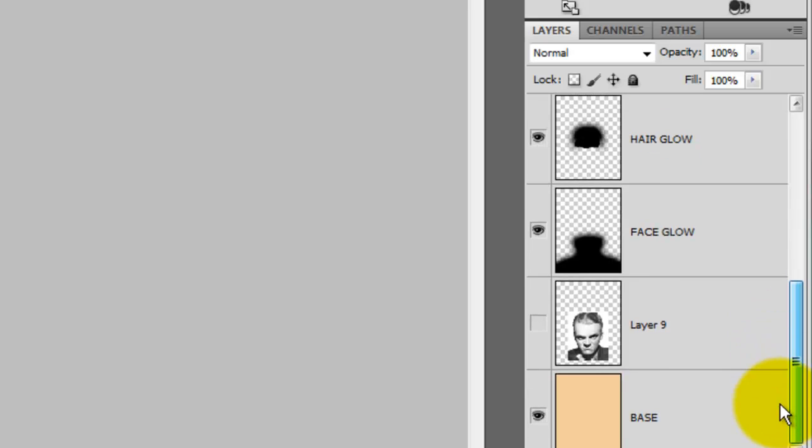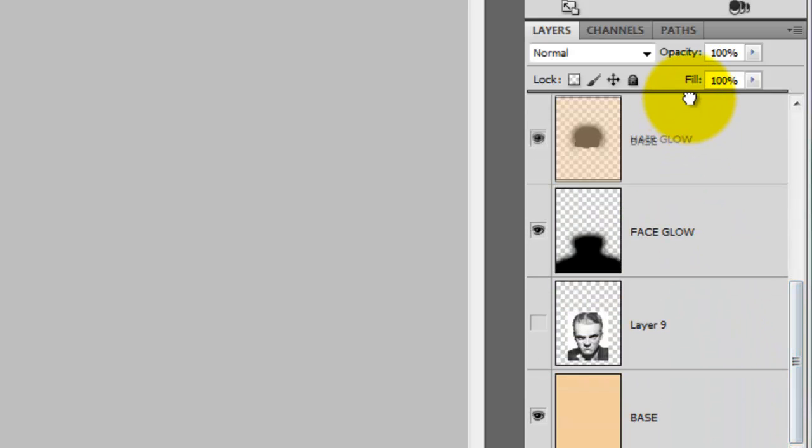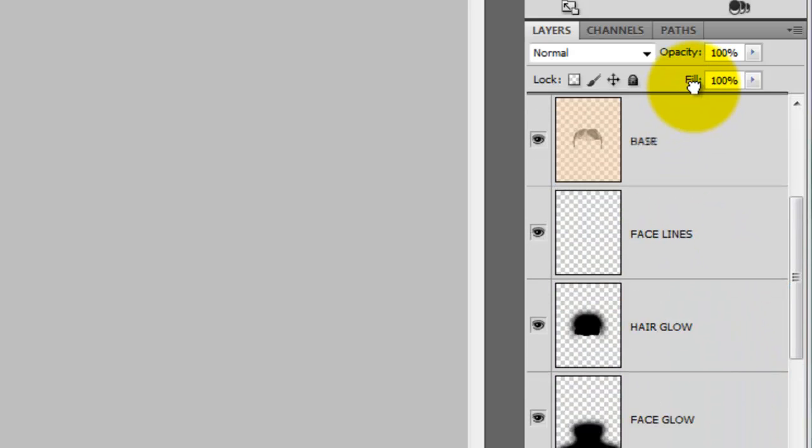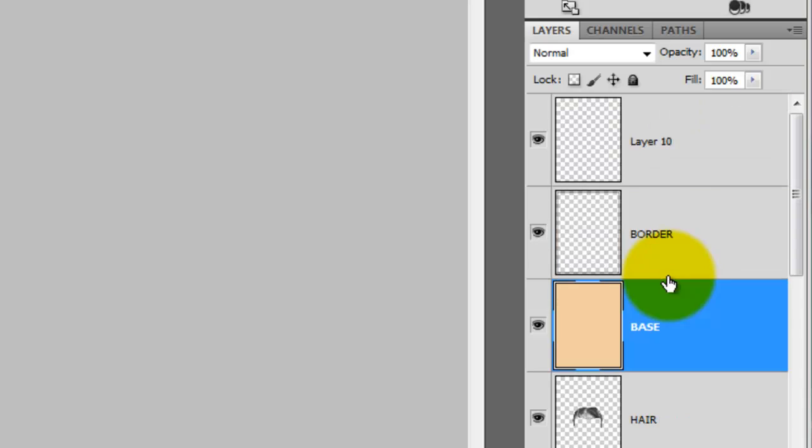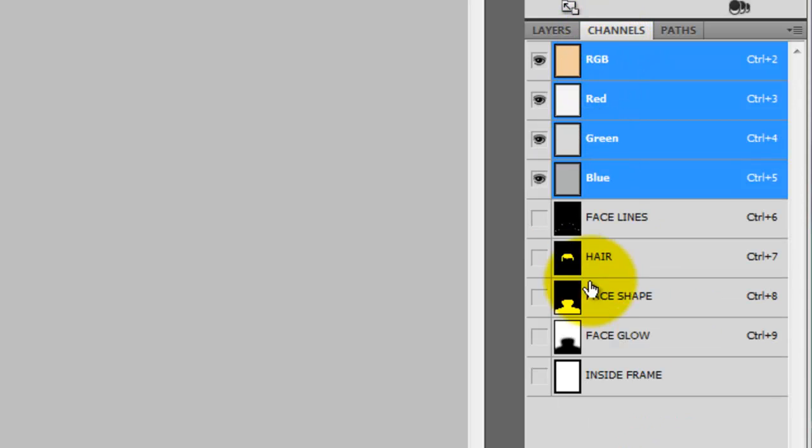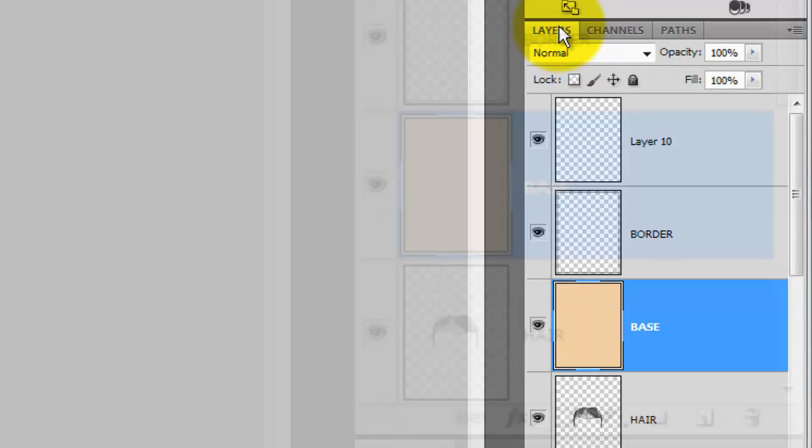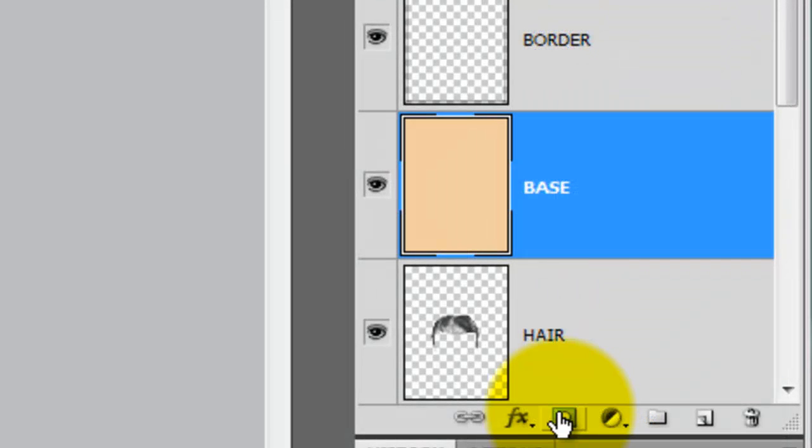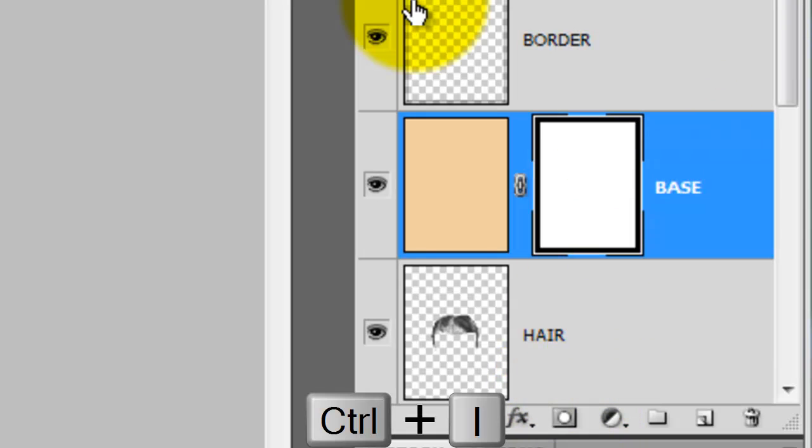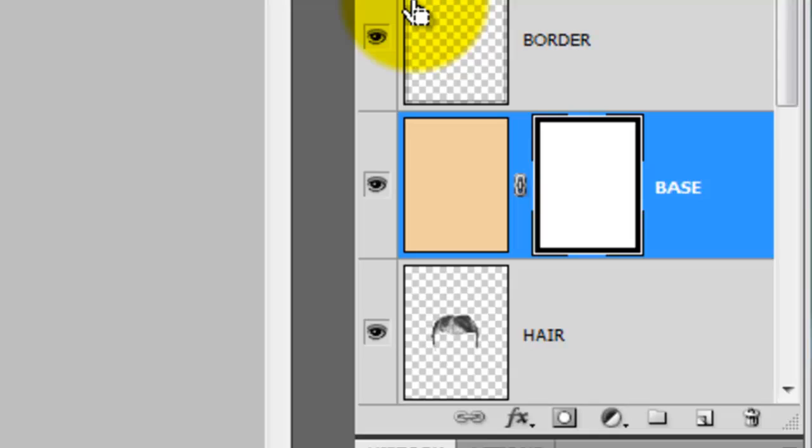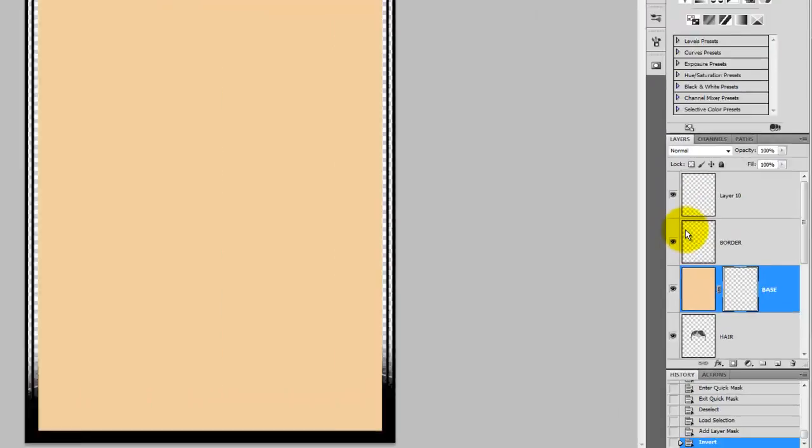We'll grab the base layer and drag it up just below the border layer. Go to the Channels tab and press Ctrl or Cmd as you click on the inside frame to make it into a selection. Then, go back to the layers window and click on the layer mask icon. This made a layer mask of the inside of the frame on the base layer. Now, press Ctrl or Cmd I to invert the layer mask.